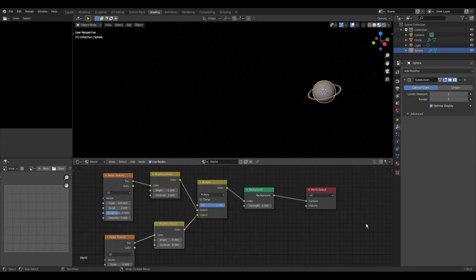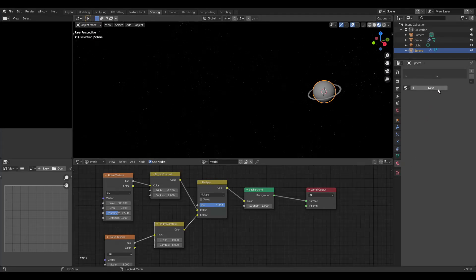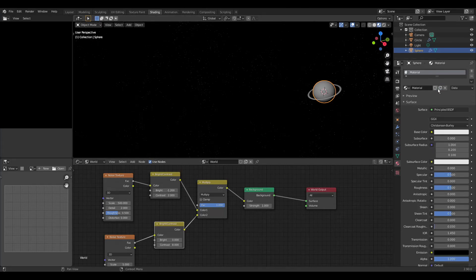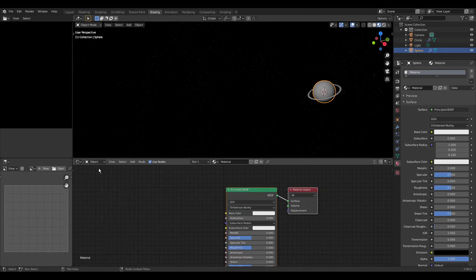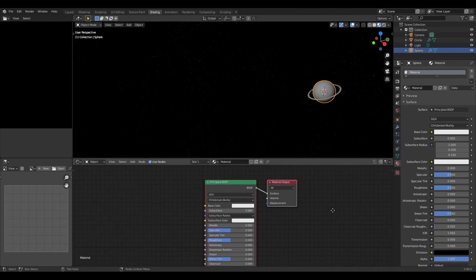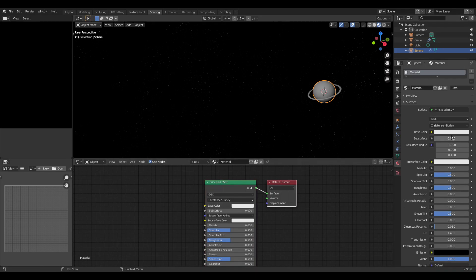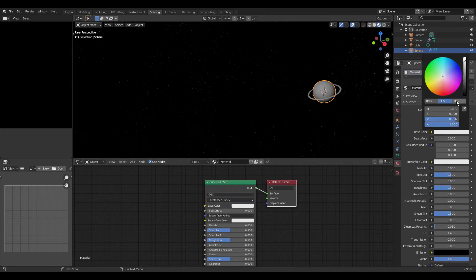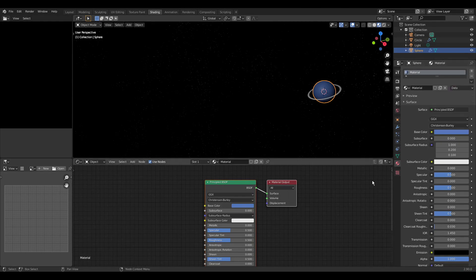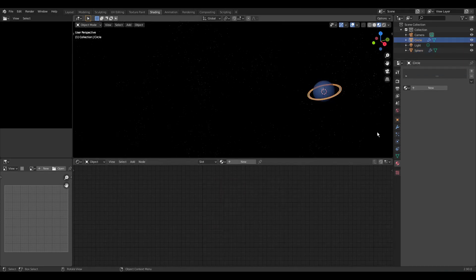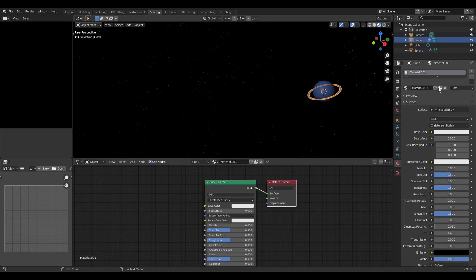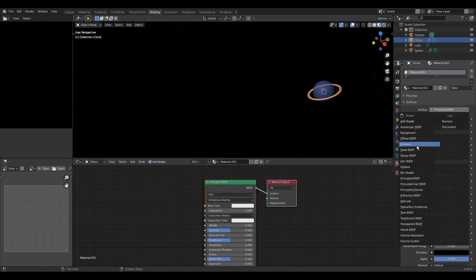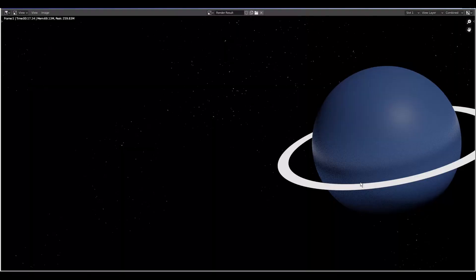We select the sphere and add a material. In the select menu we select object. And we change the color to some bluish color. Then we select the ring and add a material. This time we select the emission shader and raise the strength to 2. Then we look at the render with F12.